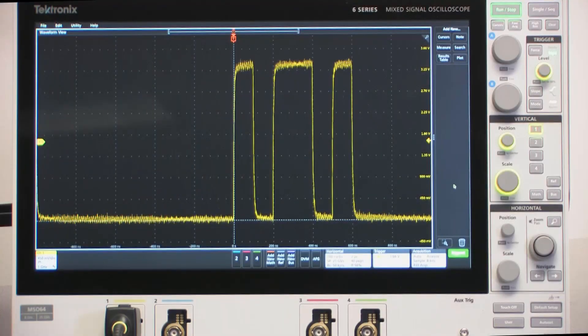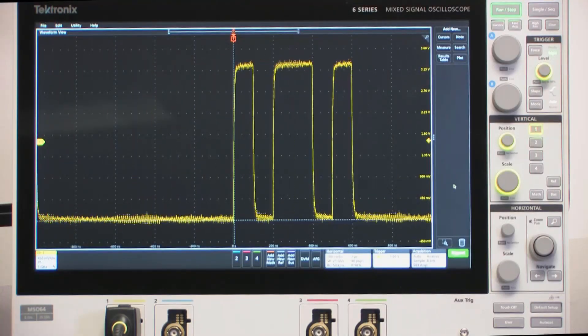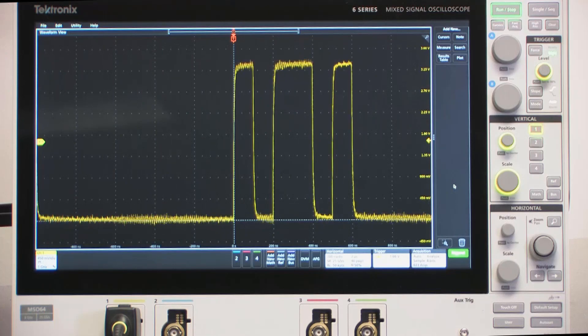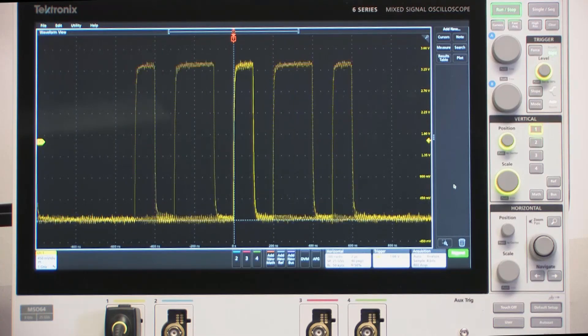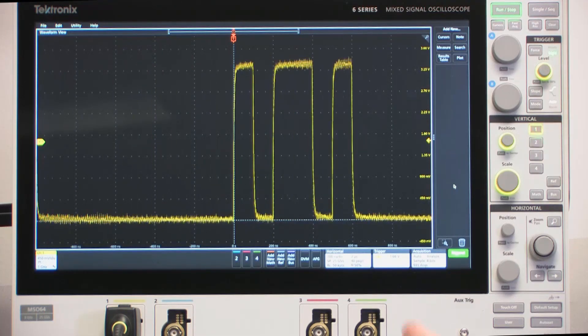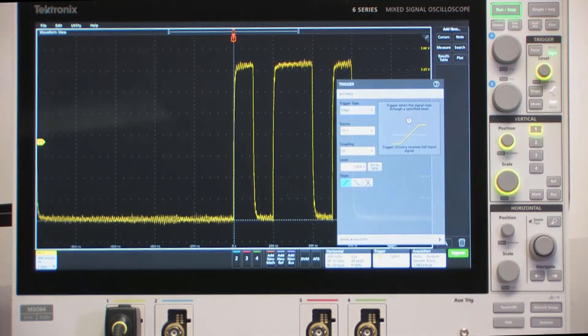Now, the signal is jumping around a little more than I want on the screen, so I'm going to use a feature called Hold Off by Time, which is part of the trigger system, to get a stable waveform.